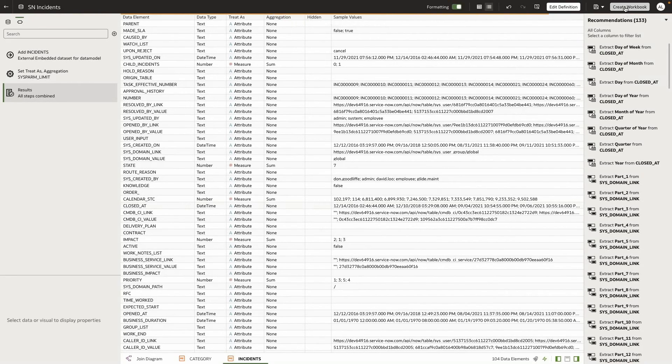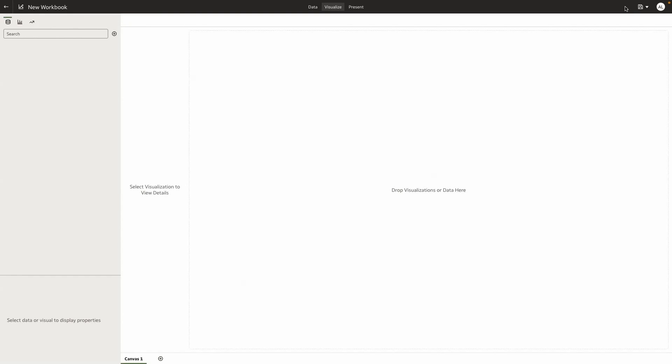Create a workbook. And with this data now, I can create a few visualizations.